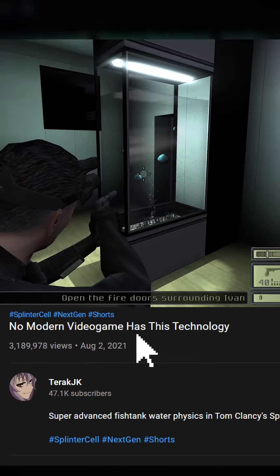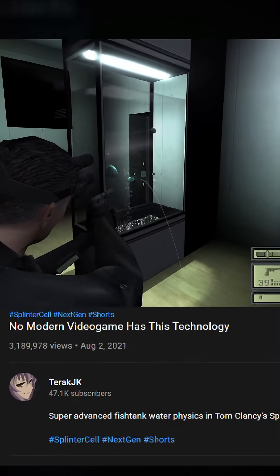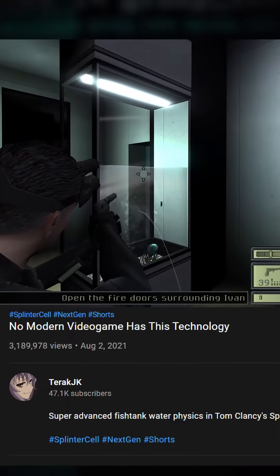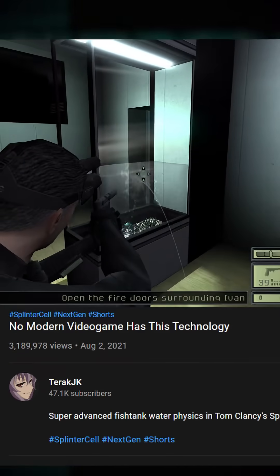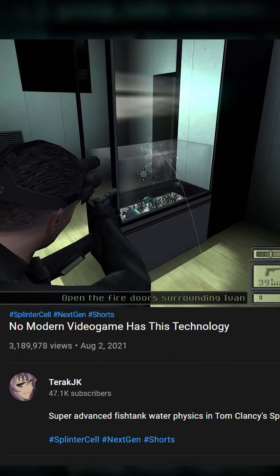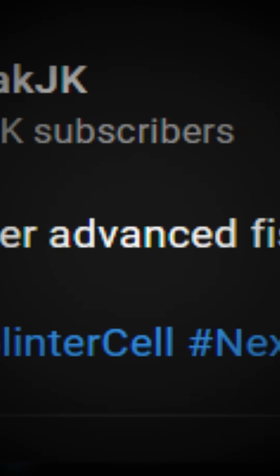No modern video game has this technology. He shoots the fish tank, water comes out of it, then the water lowers to the level of the bullet hole, then it stops. The person that uploaded this calls it 'super advanced fish tank water physics.' I don't know how much Diamond in the Rough that guy's been listening to, but this is not advanced.